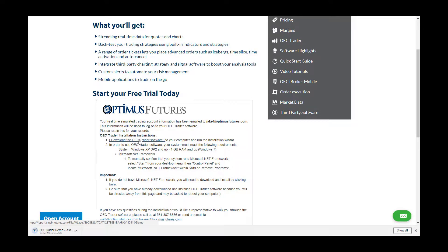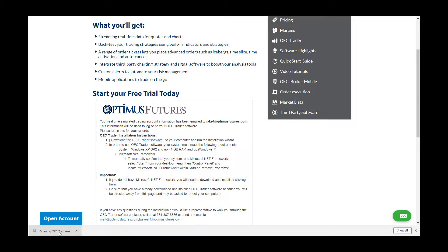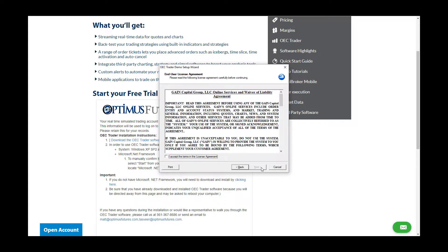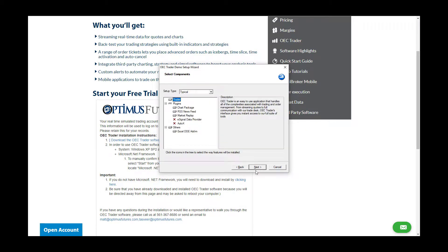Clicking this link will initiate the download of OEC Trader. Once done downloading, click on the executable file to start your setup wizard. On the first page, hit next, then you must agree to the licensing agreement and click next.